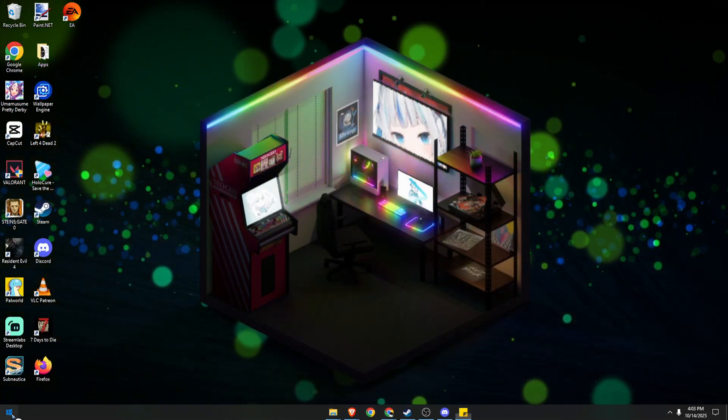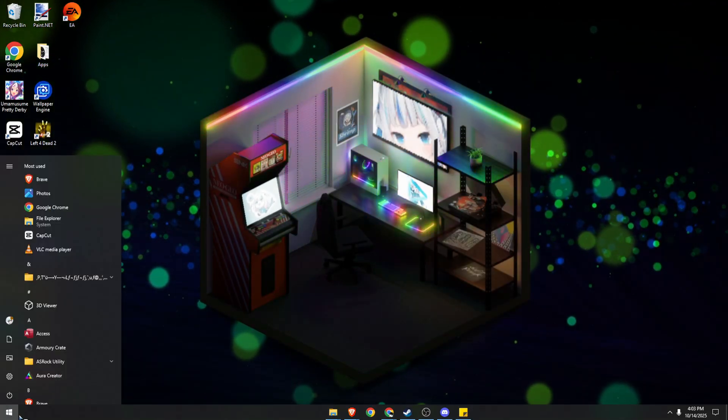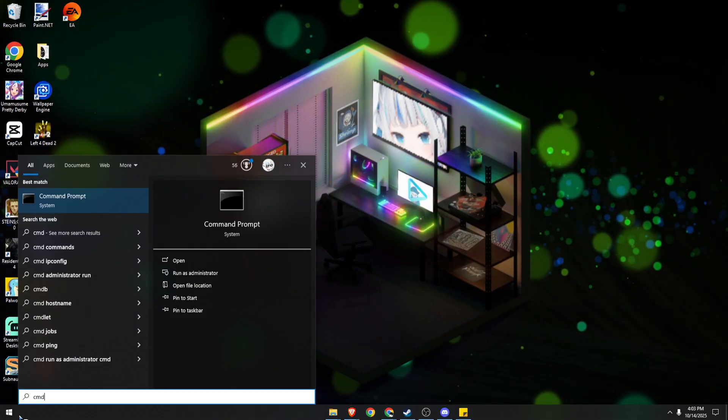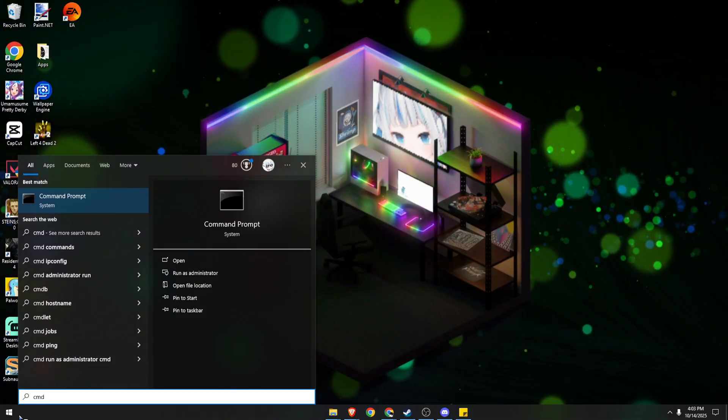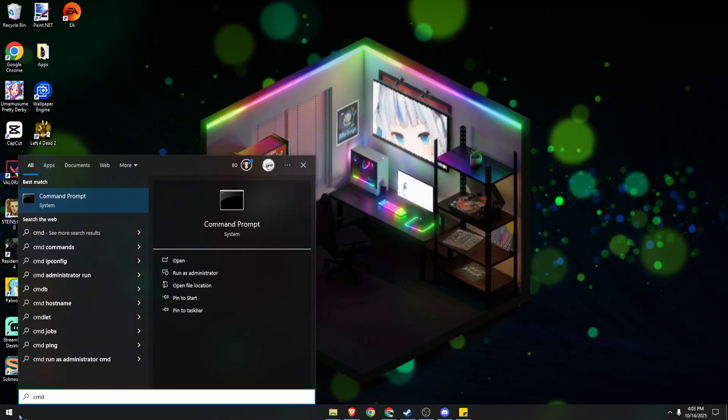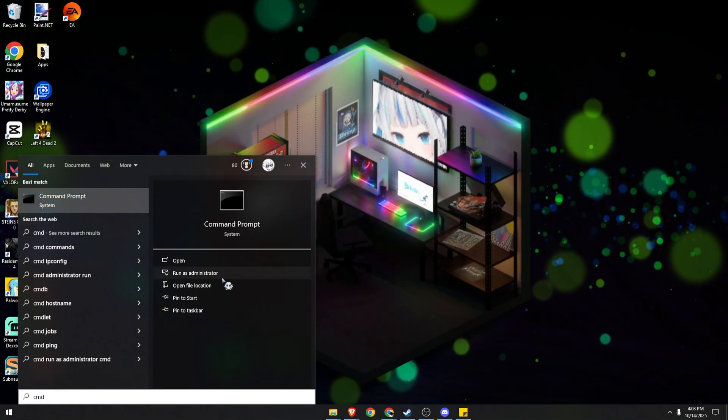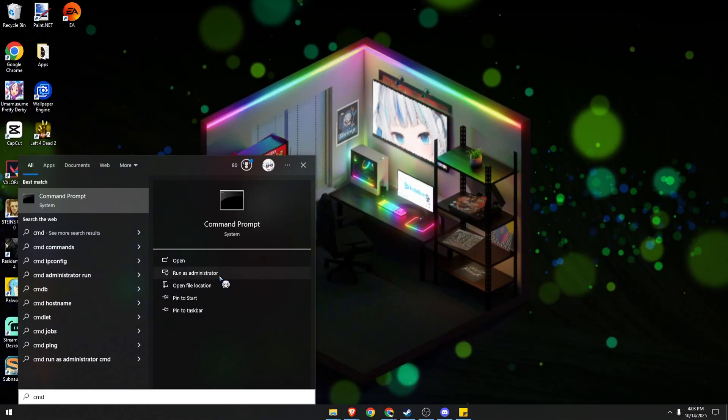So next, we need to open our command prompt or CMD. Click on your Windows Start menu, type in CMD, and make sure to run as the admin.